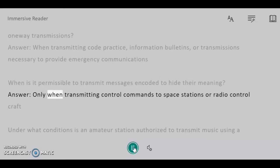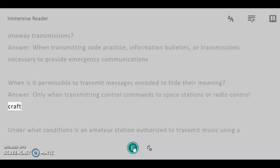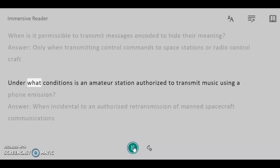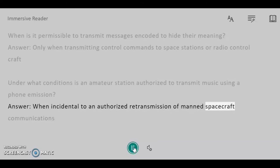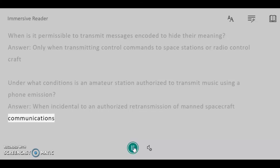When is it permissible to transmit messages encoded to hide their meaning? Answer: Only when transmitting control commands to space stations or radio control craft. Under what conditions is an amateur station authorized to transmit music using a phone emission? Answer: When incidental to an authorized retransmission of manned spacecraft communications.